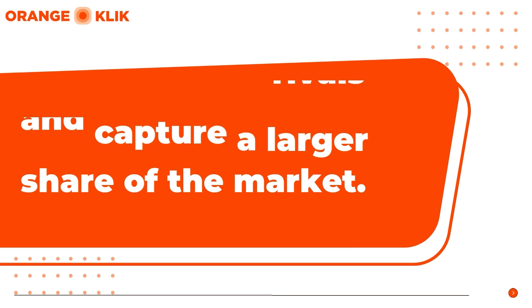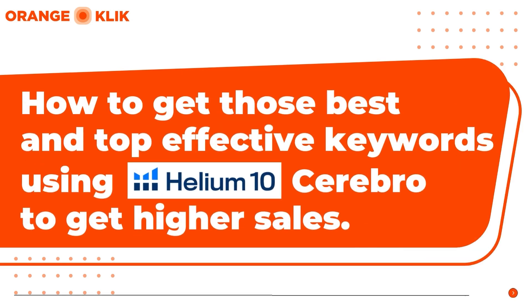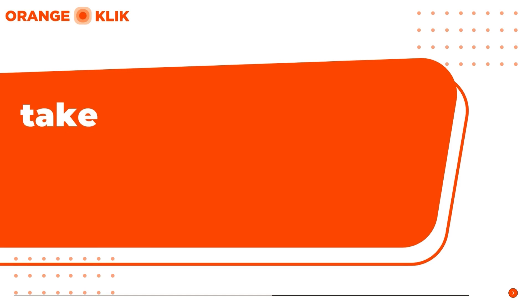Hi, my name is Nikki from Orange Click and for today's video, I'm going to show you how to get those best and top effective keywords that are guaranteeing your competitors a higher sale each time, and how to uncover those low-hanging niche keywords that are used by your top niche competitors and how to use that to your advantage to optimize your product listing strategy.